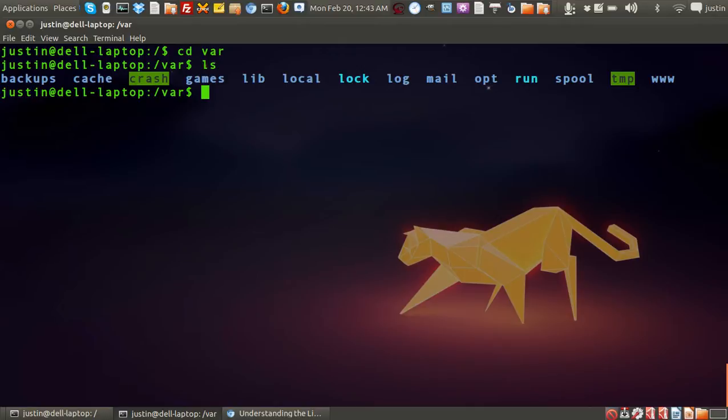So things that can actually change with every new day or every new system startup, I suppose you could say. And so yeah, that's pretty much var in a nutshell.